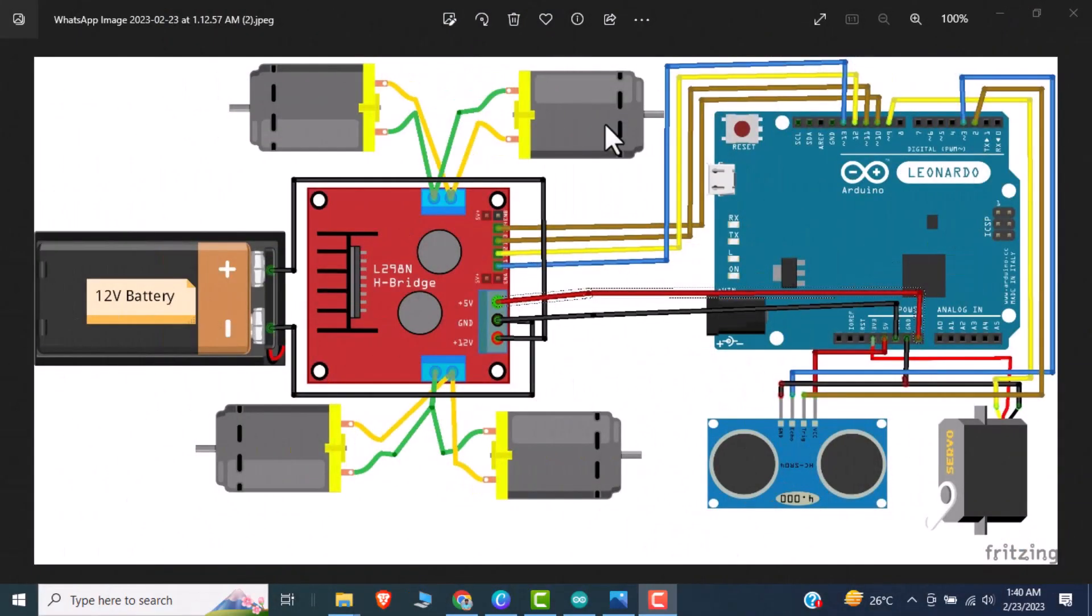Hopefully you would like our demo. So now moving towards the code and schematic part.